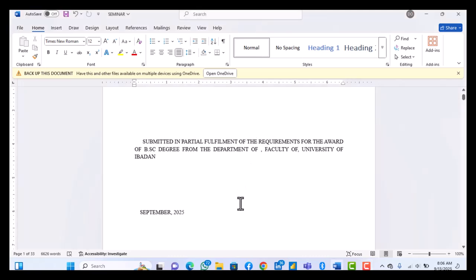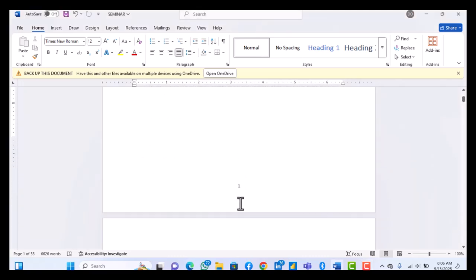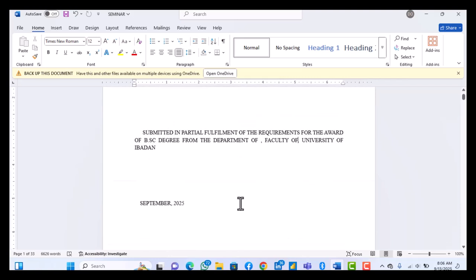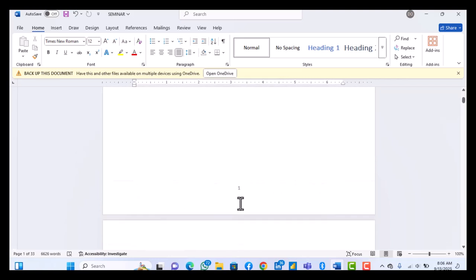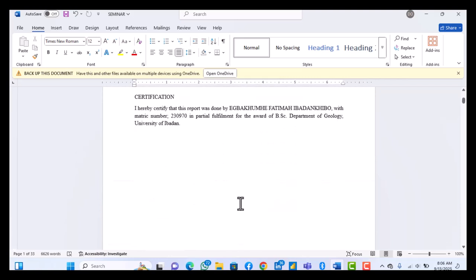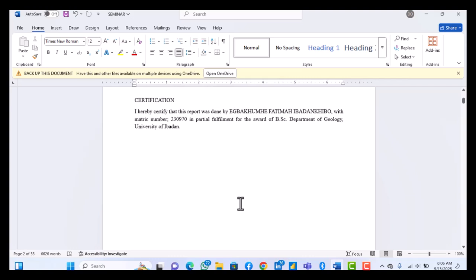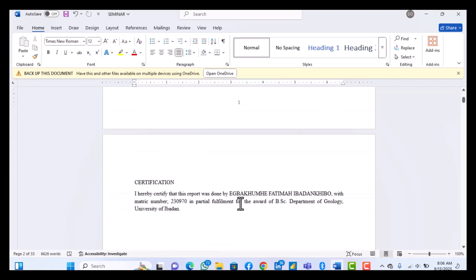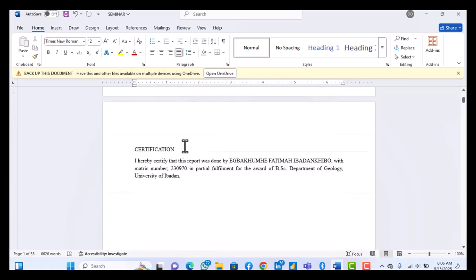To make an automatic table of contents, it's very easy. All you need to do is select everything that you want on the table of contents. For instance, certifications are supposed to be on my table of contents.